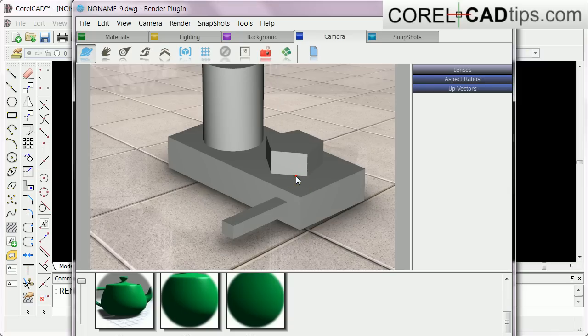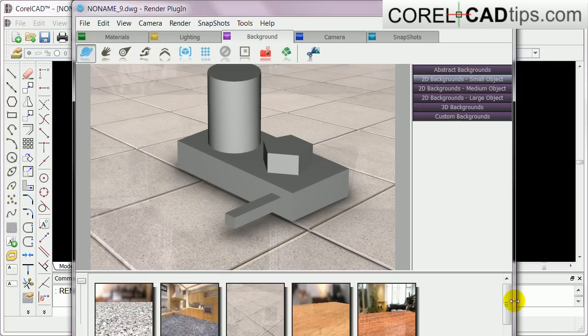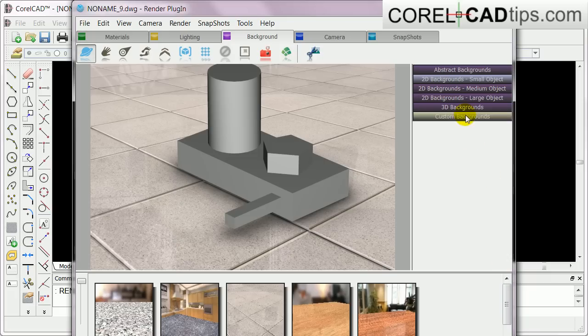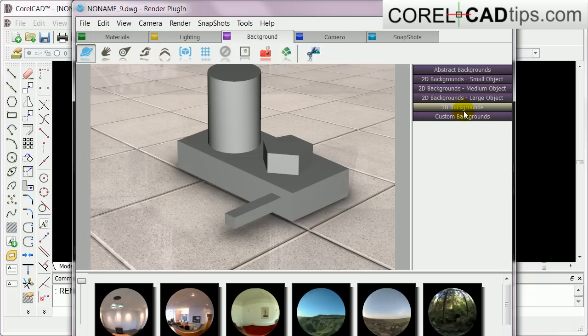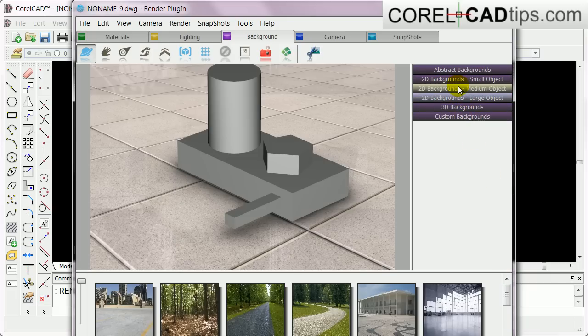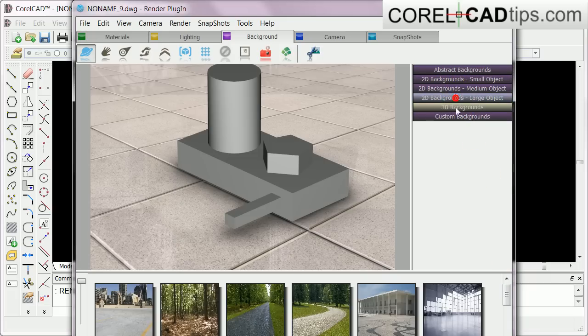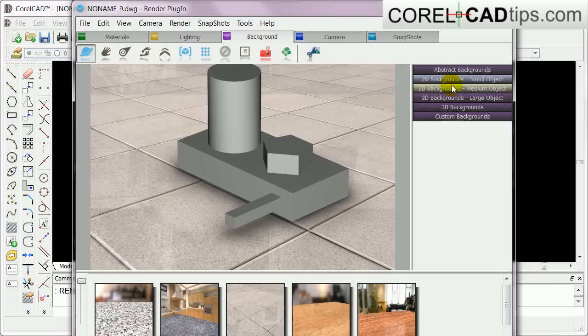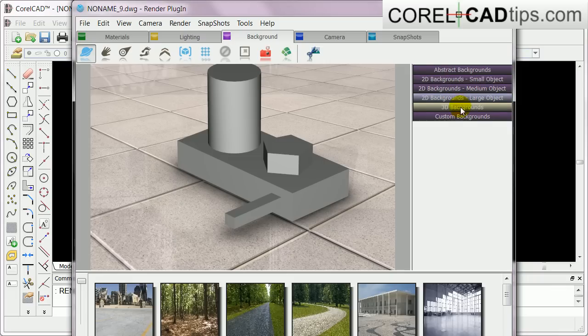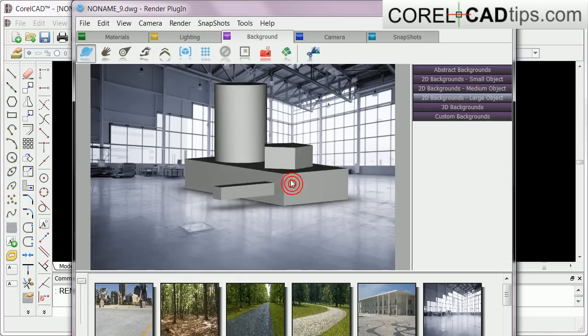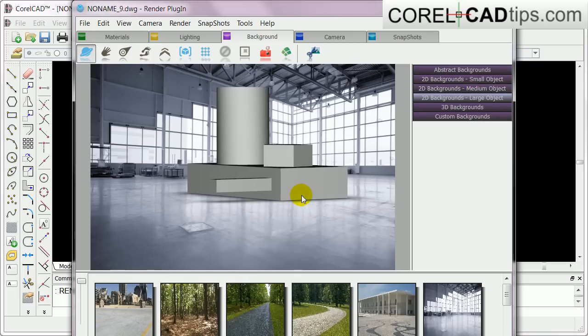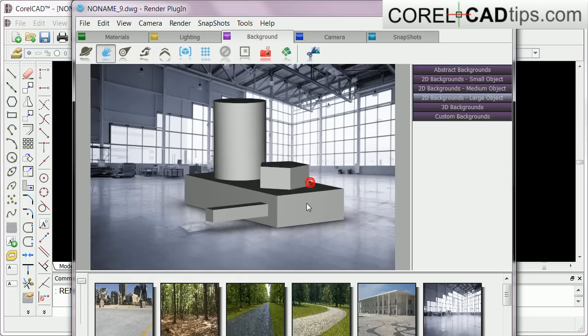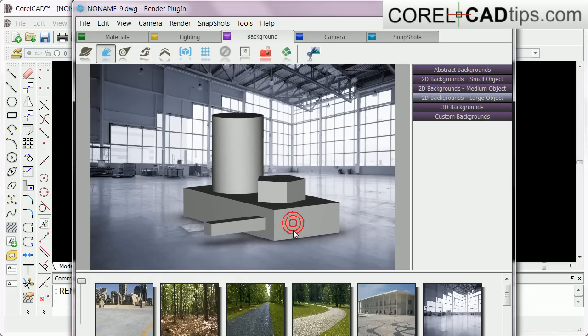Let's go back to Background here and make a 3D background. Lots of options here. Go back to Small Objects. You can even insert this kind of picture here. You can move it down, make it smaller.